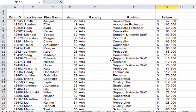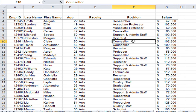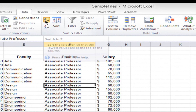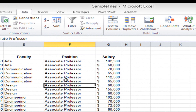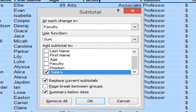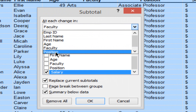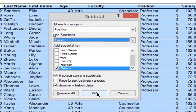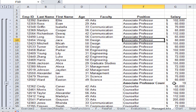This time I want to do a head count — I want to count how many people we have in each different position: how many associate professors, how many professors, and so on. The first step is to sort the data by position. I click in the position column and click A to Z on the ribbon — it sorts by associate professor, counselor, and so on. Then I click Subtotal on the ribbon. I change it to At Each Change In Position, change the function to Count, count the salary column, and click OK. Now I can see the count for associate professors and the count for counselors. Clicking the number two summarizing button shows just the subtotal counts.